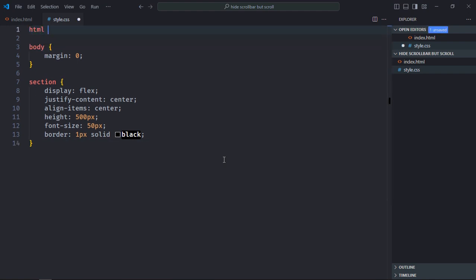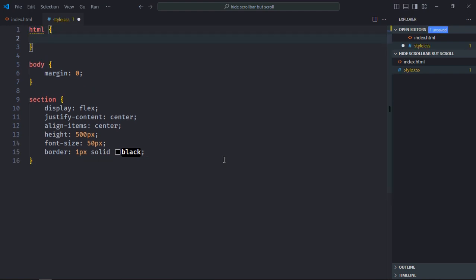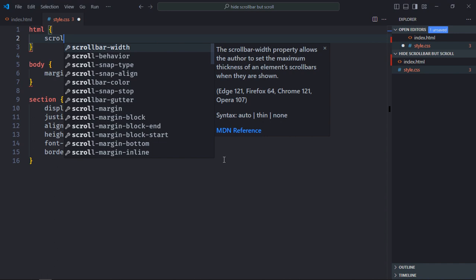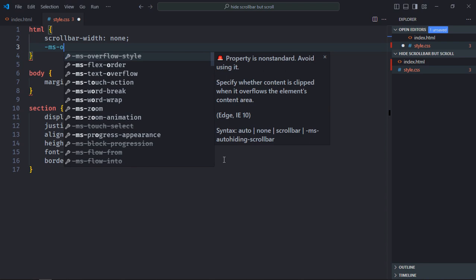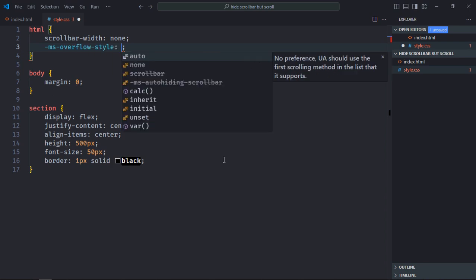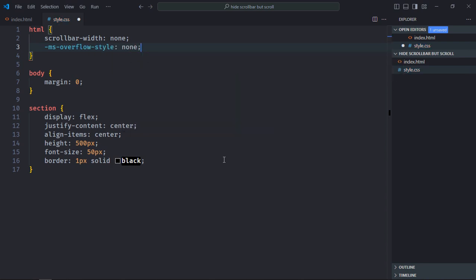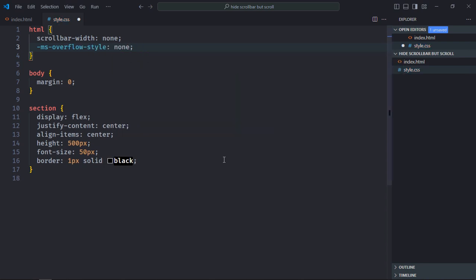First property is scrollbar-width, we'll set it to none. With the help of this property, the scrollbar will be hidden in Chrome browser as well as in the Firefox browser. In case of IE, we need to use this property: ms-overflow-style: none. That's it. Now just save it, go to the browser. You can see the scrollbar is hidden and I can scroll the page.